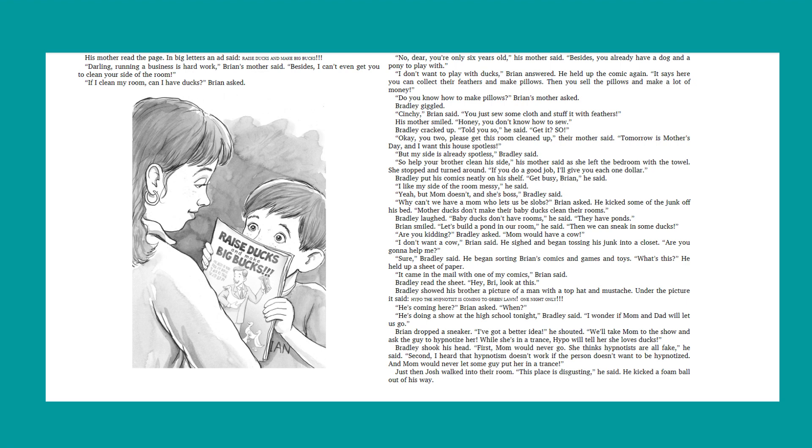Bradley laughed. Baby ducks don't have rooms, he said. They have ponds. Brian smiled. Let's build a pond in our room, he said. Then we can sneak in some ducks. Are you kidding? Bradley asked. Mom would have a cow. I don't want a cow, Brian said. He sighed and began tossing his junk into a closet. Are you going to help me? Sure, Bradley said. He began sorting Brian's comics and games and toys. What's this? He held up a sheet of paper. It came in the mail with one of my comics, Brian said. Bradley read the sheet. Hey, Bri, look at this. Bradley showed his brother a picture of a man with a top hat and mustache. Under the picture, it said, Hypno the hypnotist is coming to Greenlawn one night only. He's coming here? Brian asked. When? He's doing a show at the high school tonight, Bradley said. I wonder if mom and dad will let us go. Brian dropped a sneaker. I've got a better idea, he shouted. We'll take mom to the show and ask the guy to hypnotize her. While she's in a trance, Hypo will tell her she loves ducks.